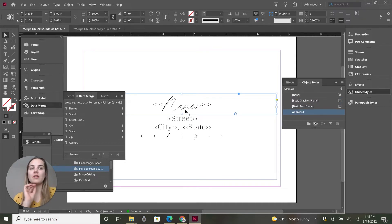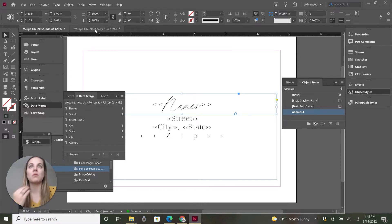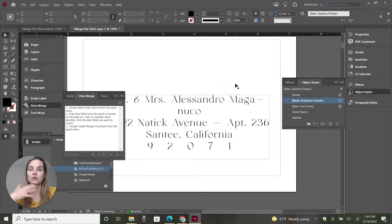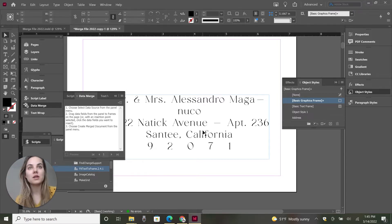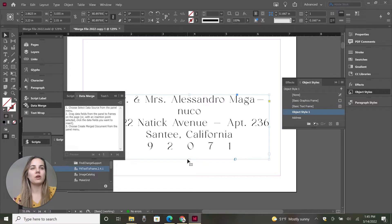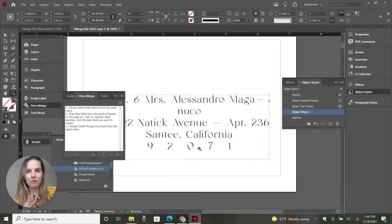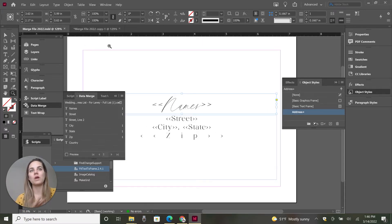First of all, we need to make sure that the names are in one box by itself. I tried putting everything in one box, but what happens is it changes the size to make sure everything fits so there's no overset text, but it doesn't change the size on each individual line. The script is really for the box, not for the line length. So just highly recommend: whatever you're doing this with, put it in one box.